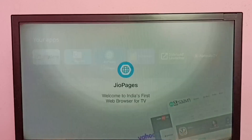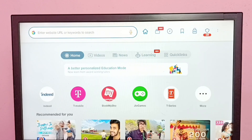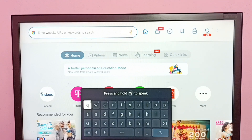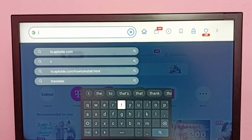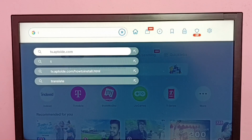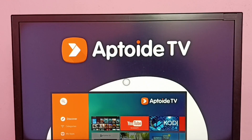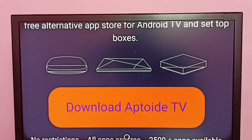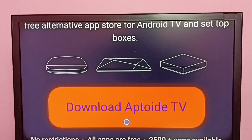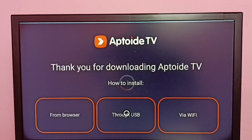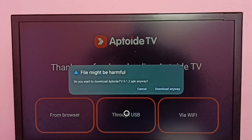Open that browser app, then search for tv.aptoide.com. Go to this website. Now I have opened tv.aptoide.com. Scroll down and here we can see a 'Download Aptoide TV' button. Click on this button, then download this APK file and install it.